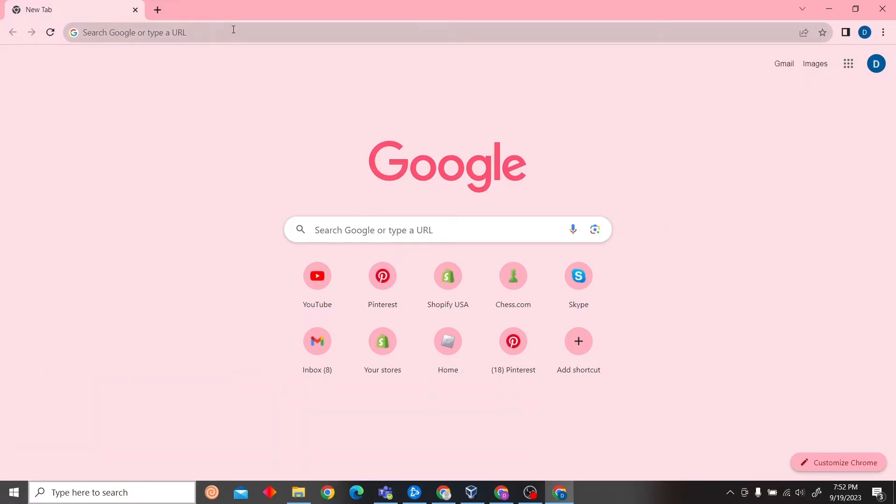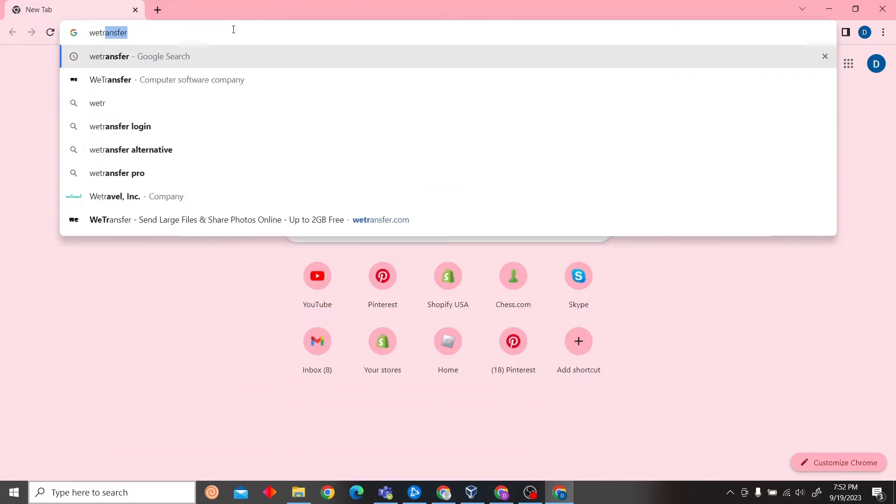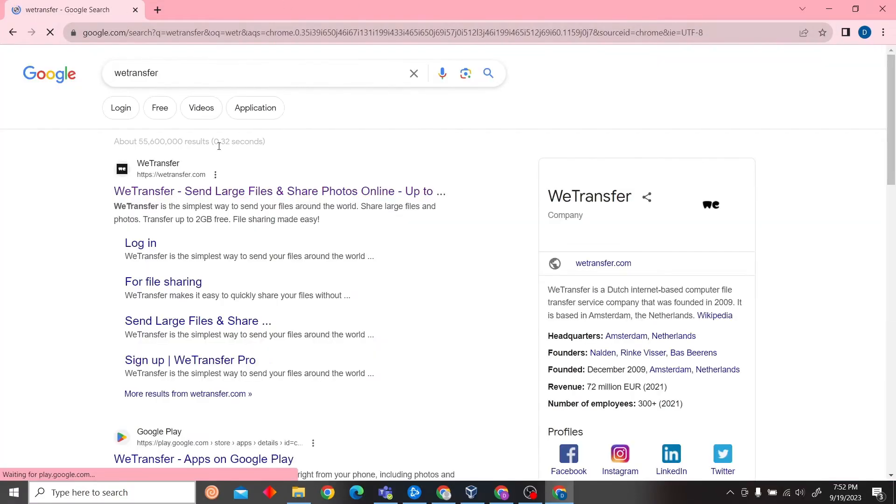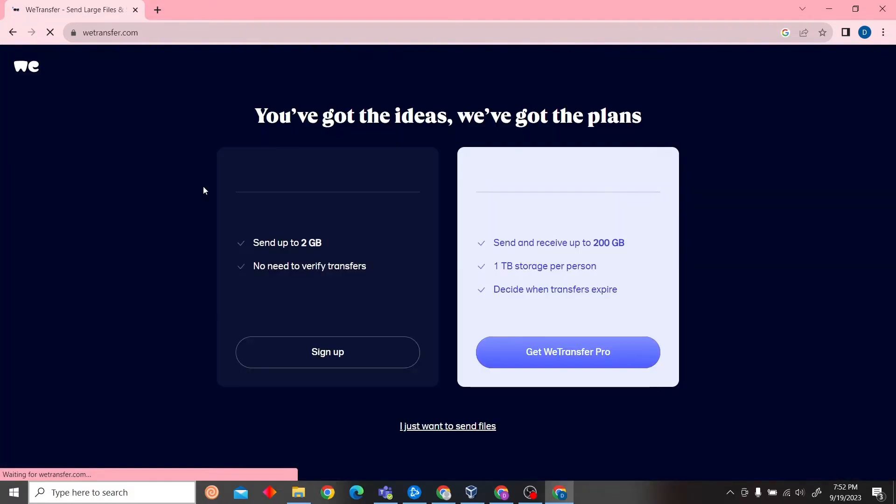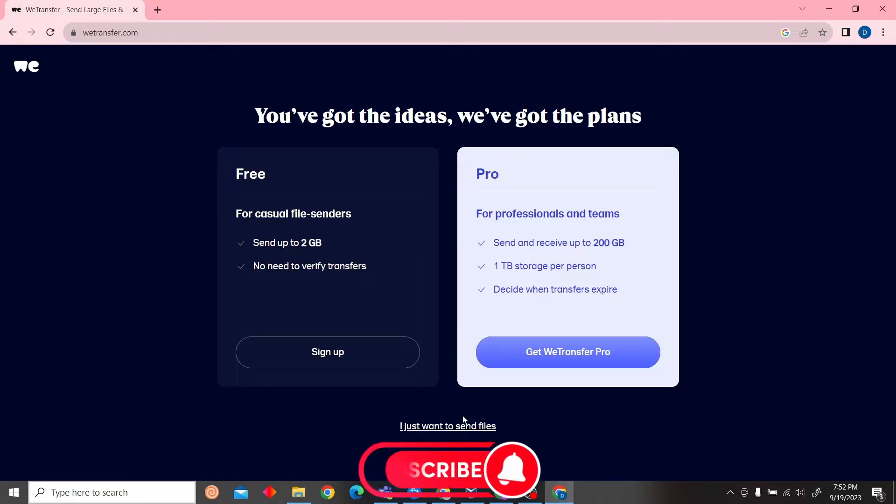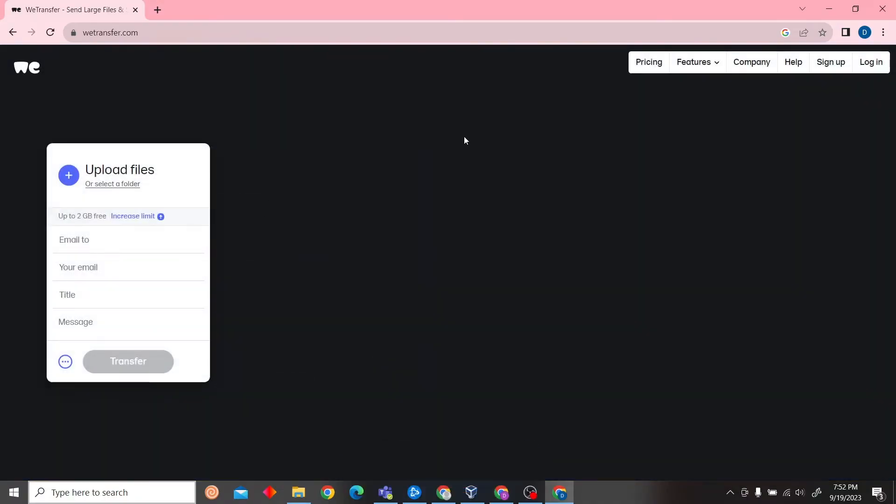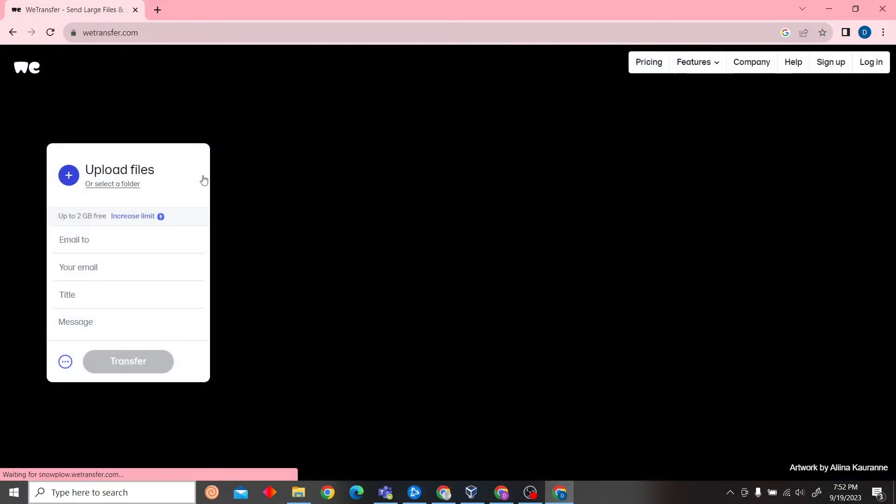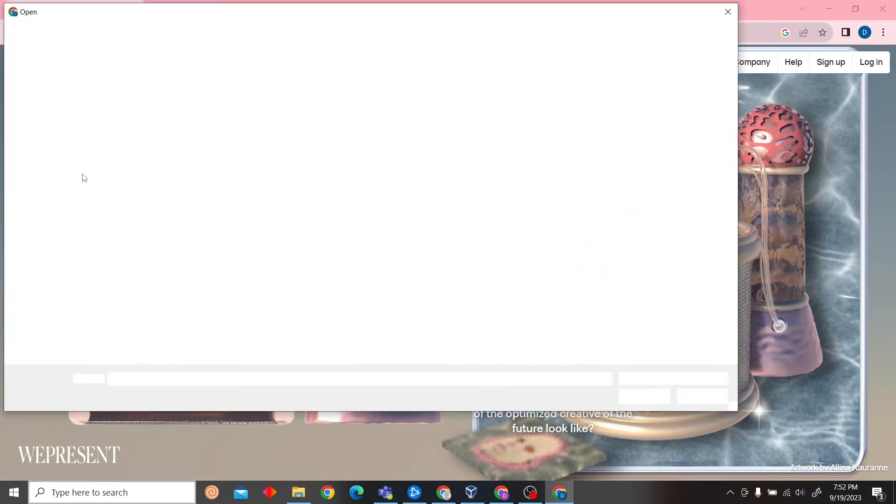So to do that, first go to the WeTransfer website. Once you're on the website, you can see the option for upload file. Just click here.